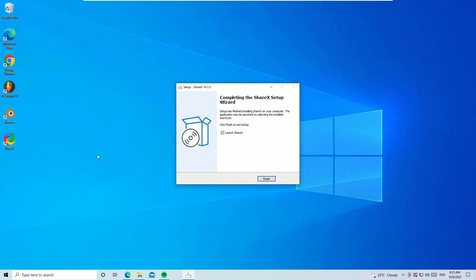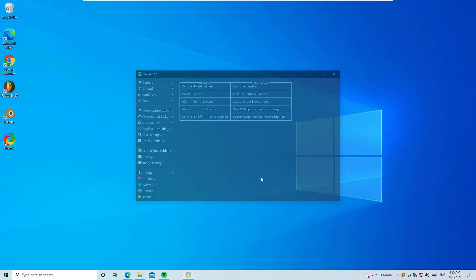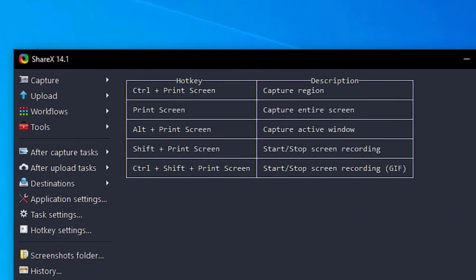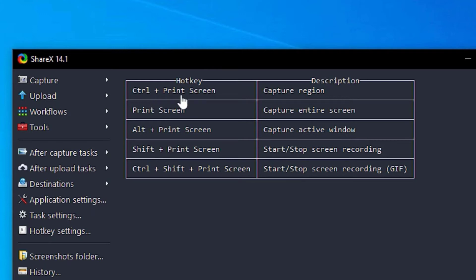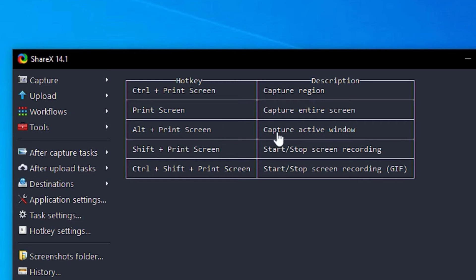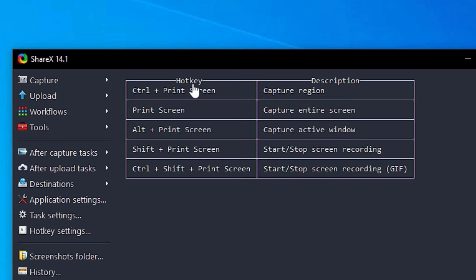Say finish to launch the software. As you can see, they have provided the hotkey information. If you use Control+Print Screen, you'll get the capture region. If you click on Print Screen, you will capture the entire screen. And Alt+Print Screen will capture the active window. You have to remember these few options regarding the hotkeys they have provided. Let me check by clicking Alt+Print Screen.